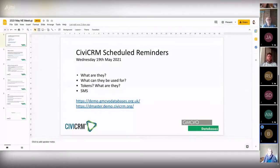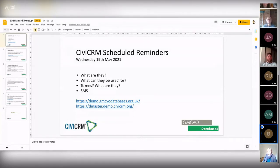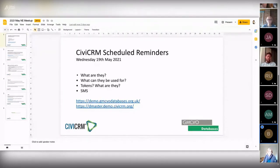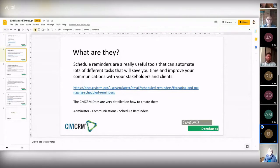Today we're going to talk about CiviCRM scheduled reminders — what they are, what they can be used for, tokens, and SMS as well. If you want to have a play around, you can try them on the demo site at dmaster.cbcrm.org. Scheduled reminders are a really, really useful tool in Civi.